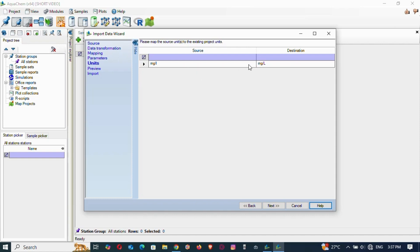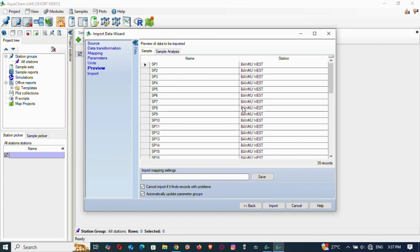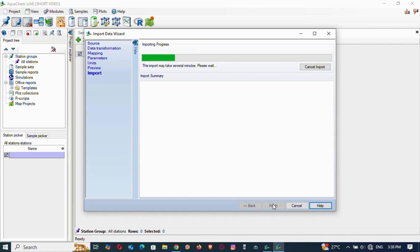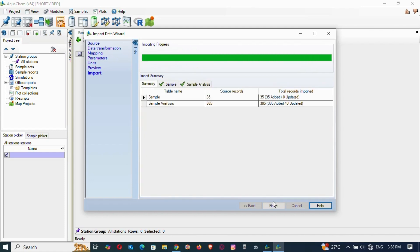Units are in milligrams per liter — same as before. These are the samples and we now have 35 records — 35 samples were selected as shown in the file. Sample analysis is all here as well, so let's just move on. Everything is OK with 35 samples — let's finish.